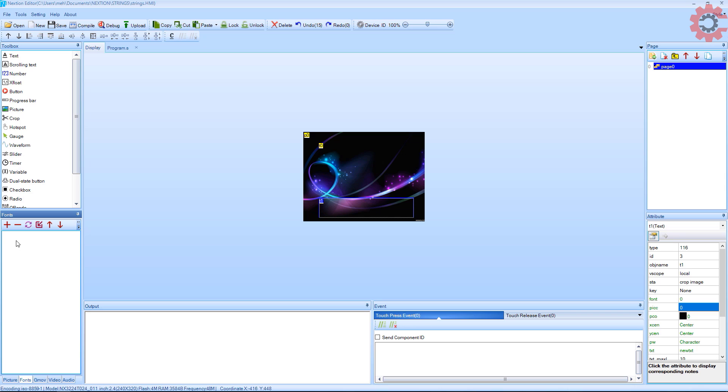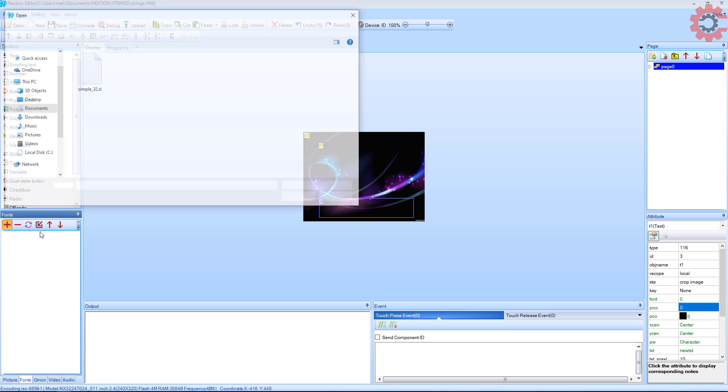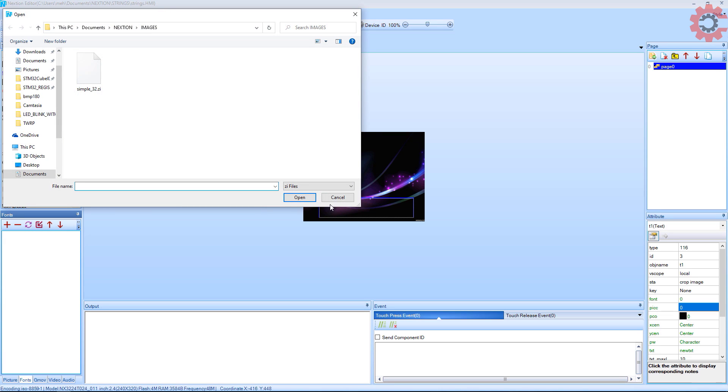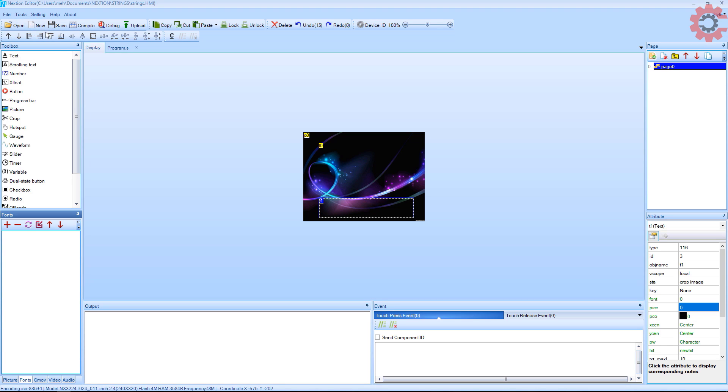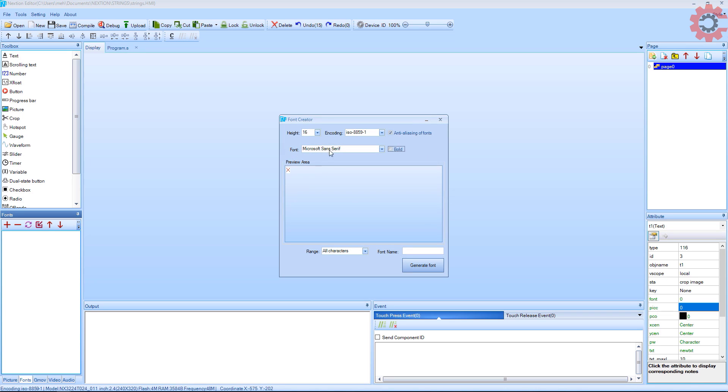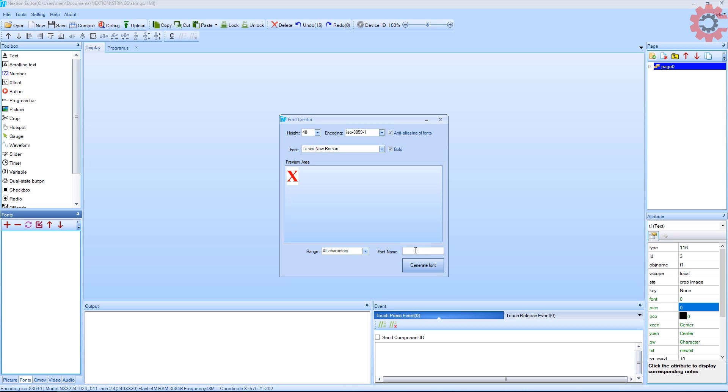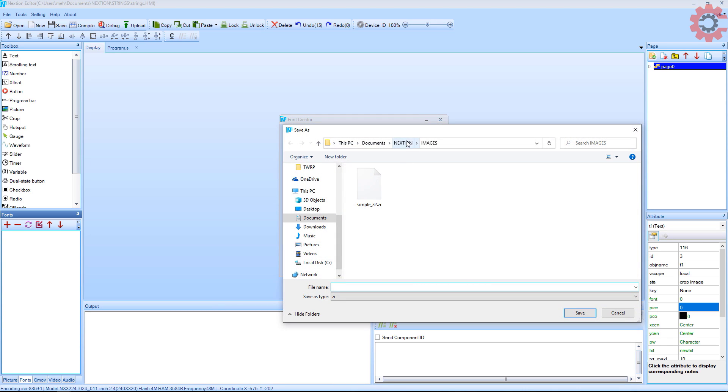Now let's add the fonts. If you already have fonts, you can load them, or else generate new fonts. This looks good, let's save it.